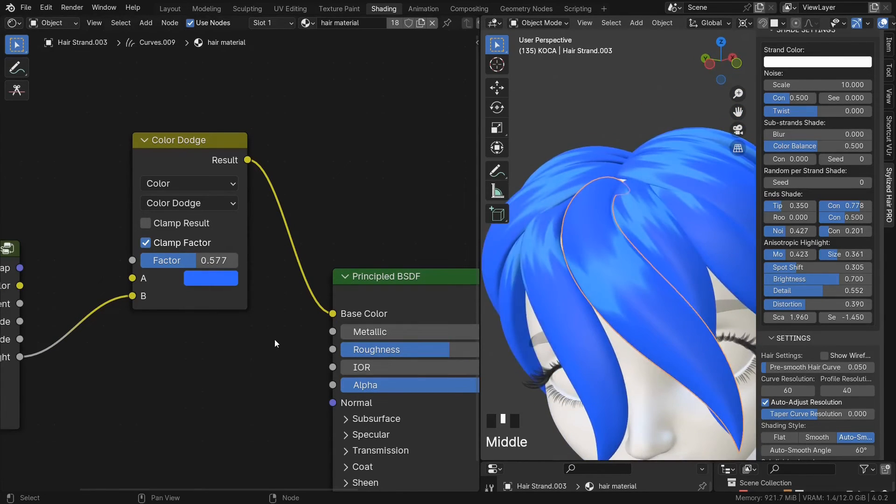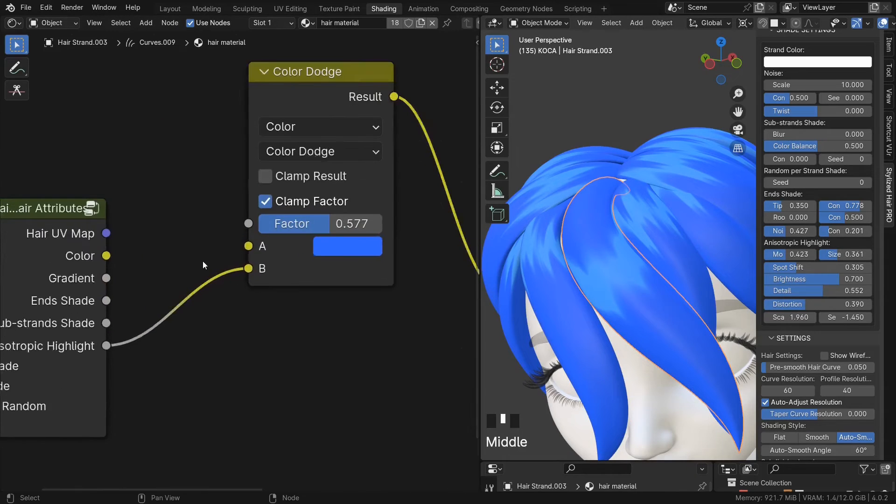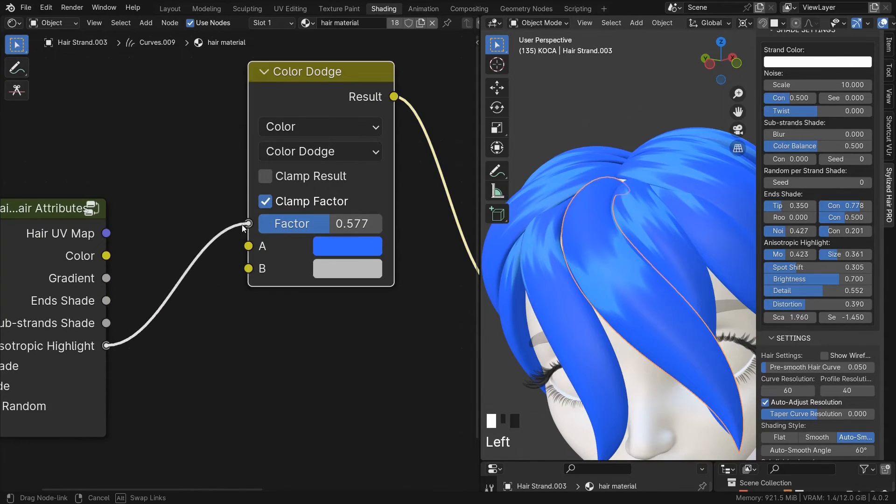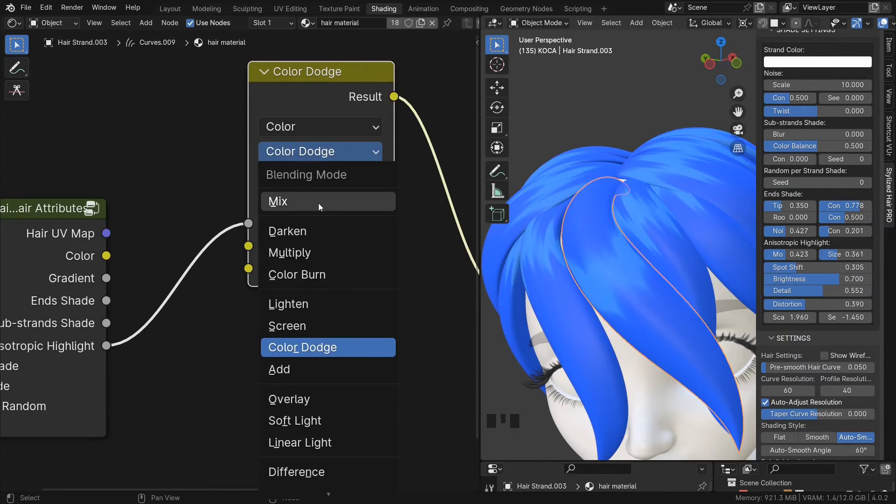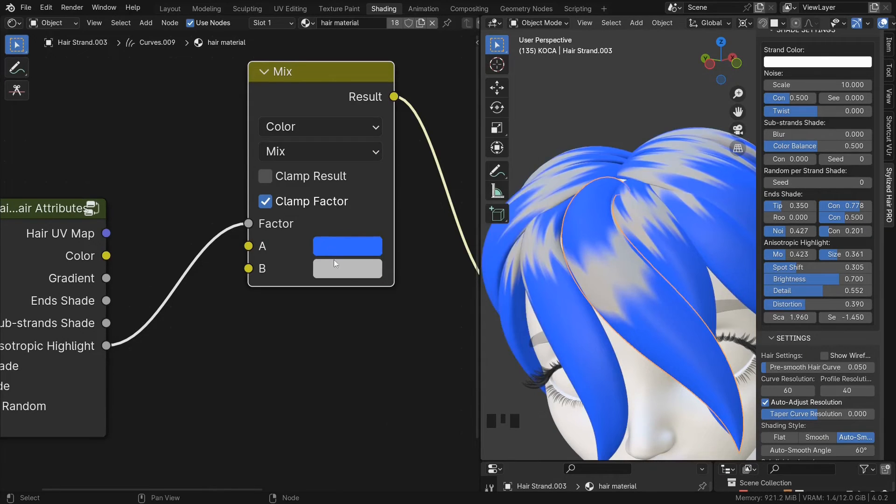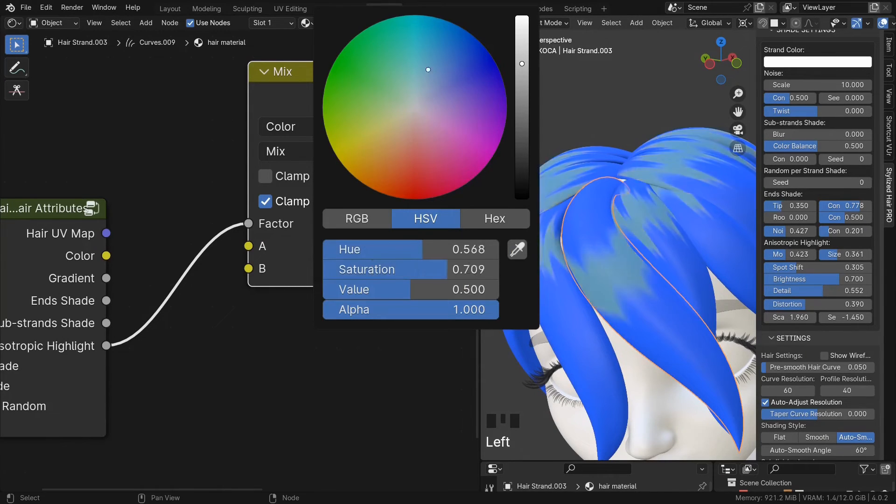If you want to set the color manually, plug this into the factor, set the mode to mix, and then you can select the color you want.